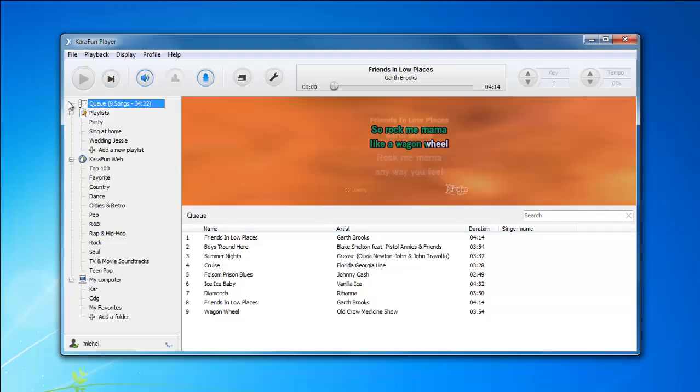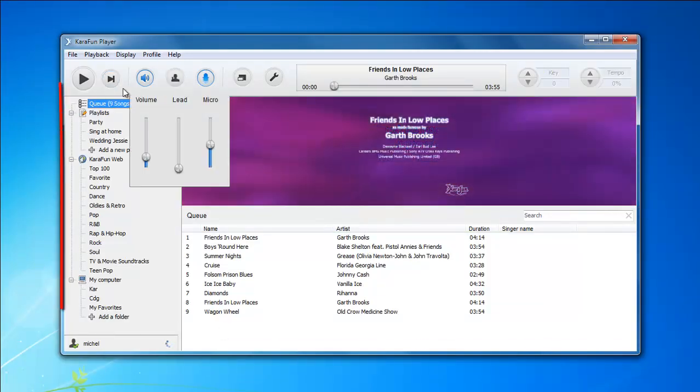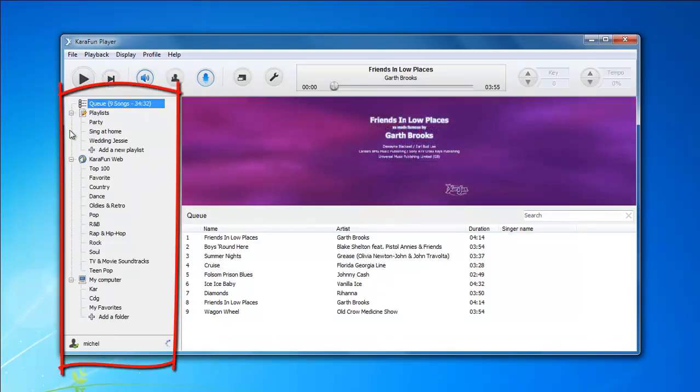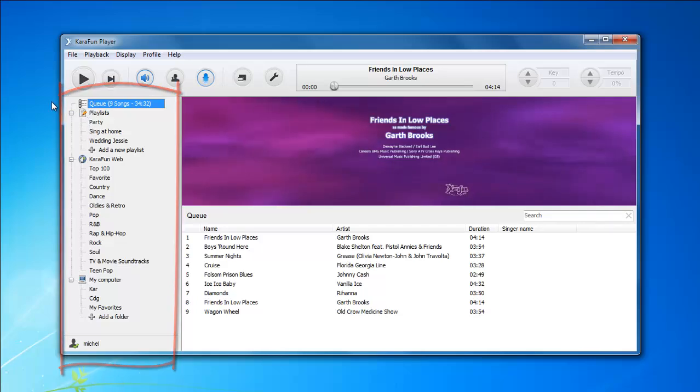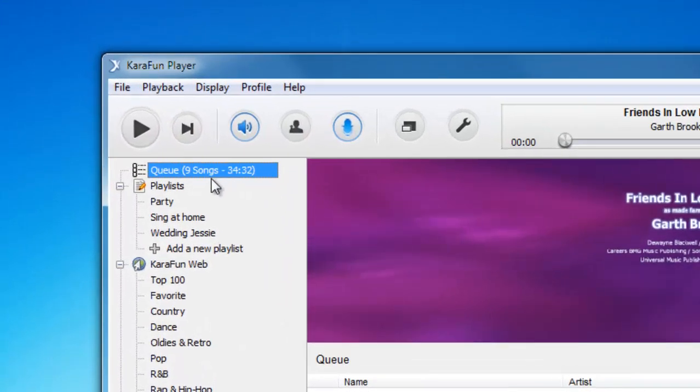Let's continue with the sidebar. This is basically where you will find all the songs you need to play your karaoke. The first item is the queue.